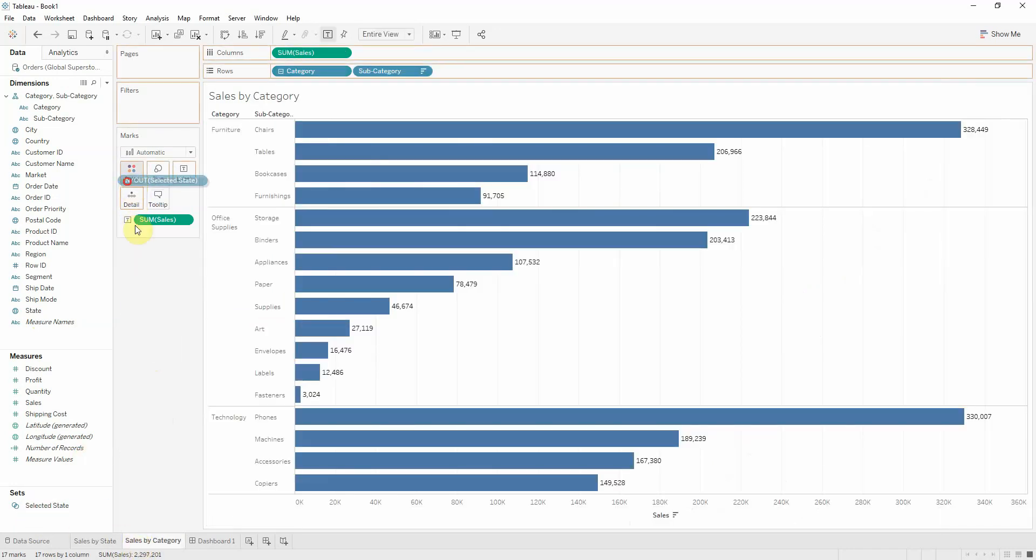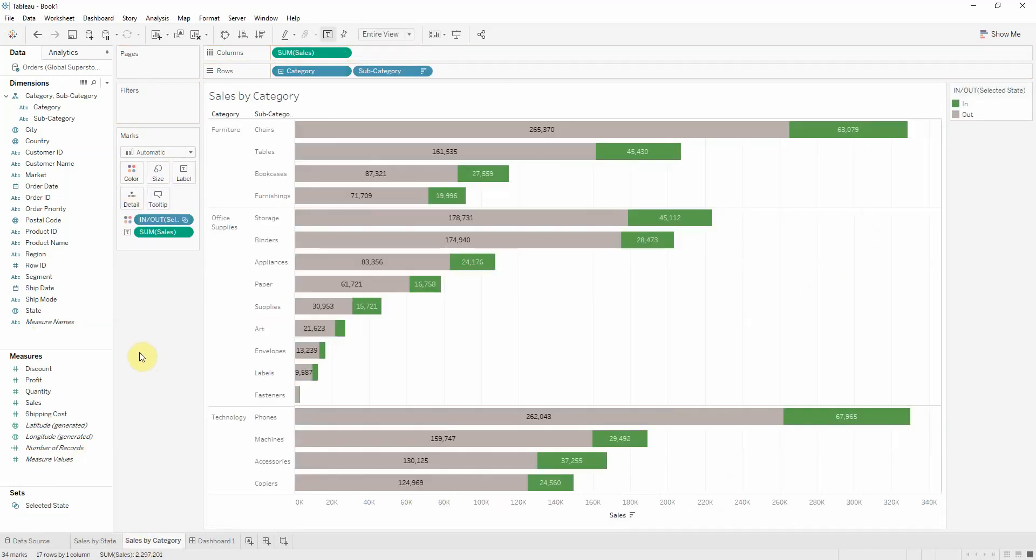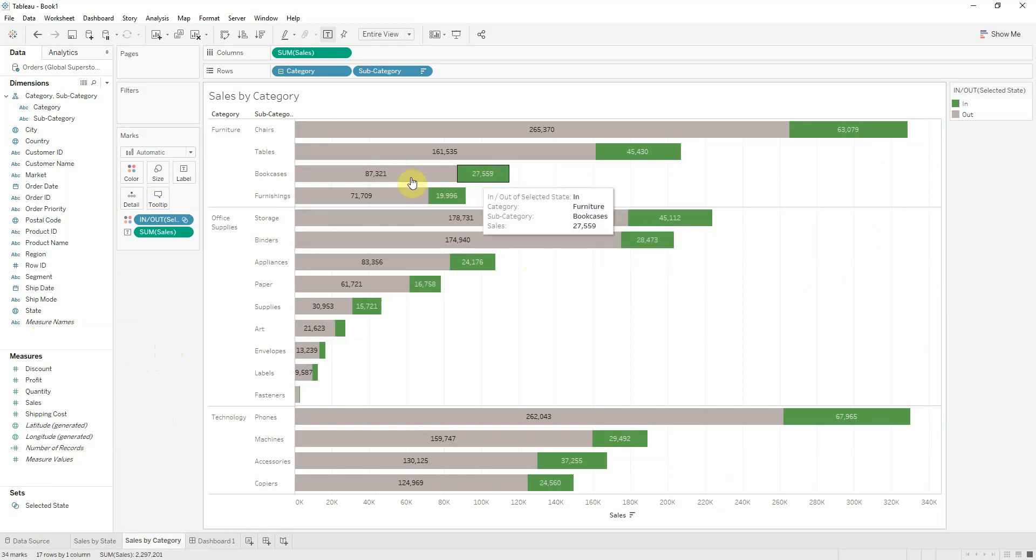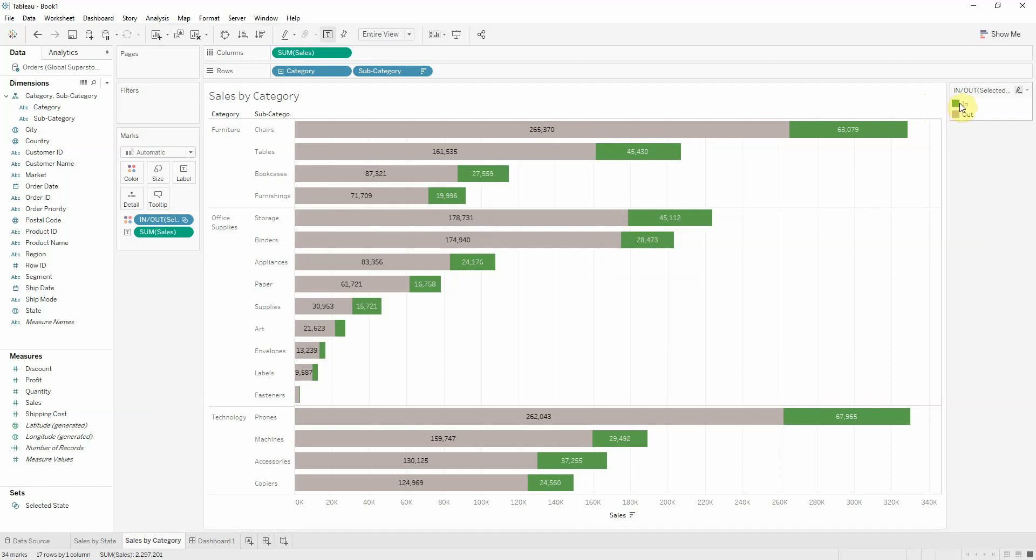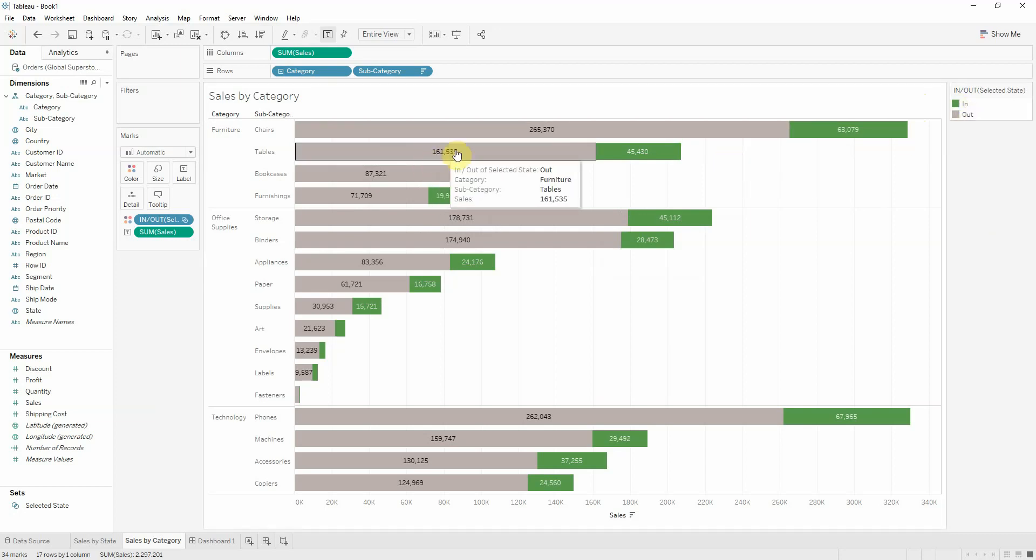I'm going to add it here onto detail, and here I want to add it on color. Now, as you see, we get two colors. One is green, which is what's inside my set, meaning California, and the other is what's outside, meaning all the other states.